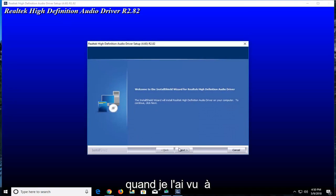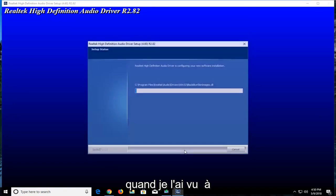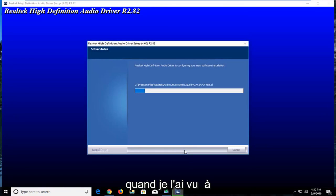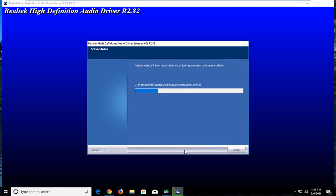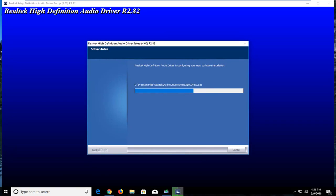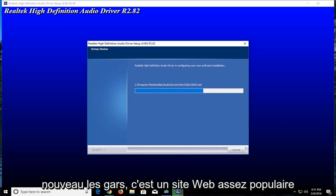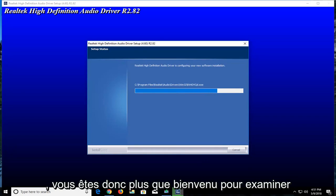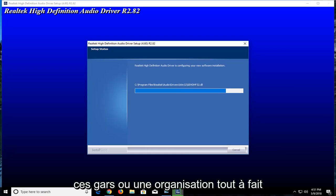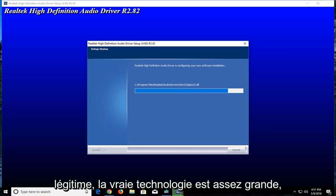I'm going to select next. Again guys, this is a pretty popular website, you're more than welcome to look into these guys. They're a completely legitimate organization. Realtek is pretty big. They make semiconductors.